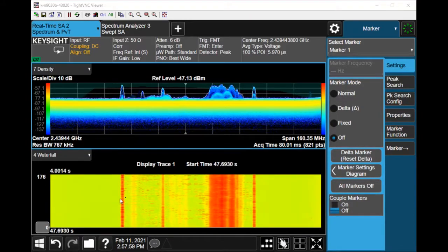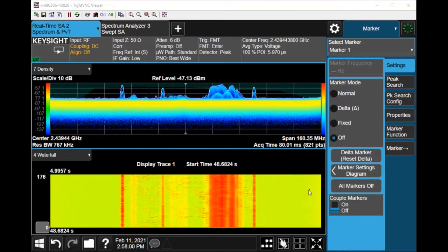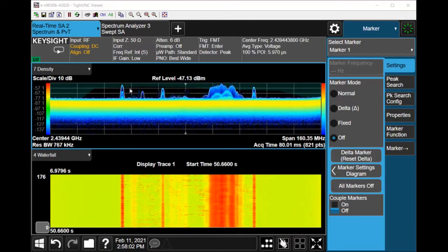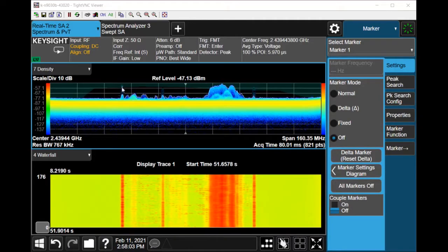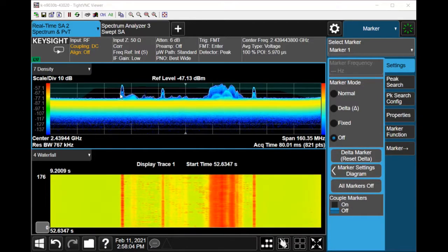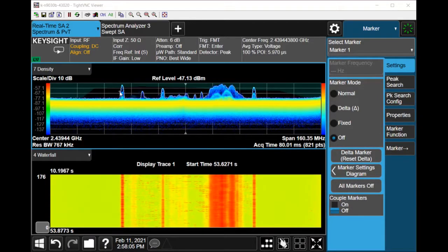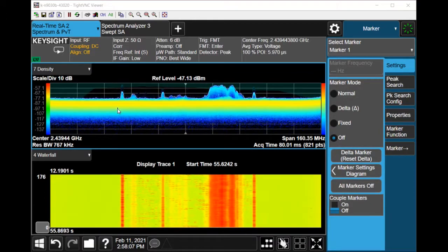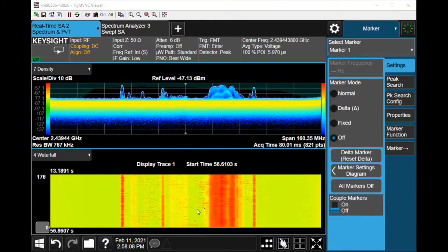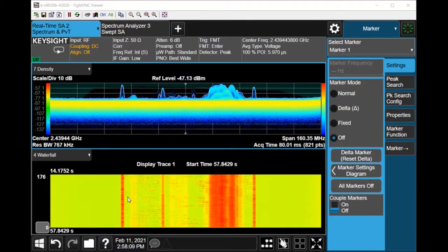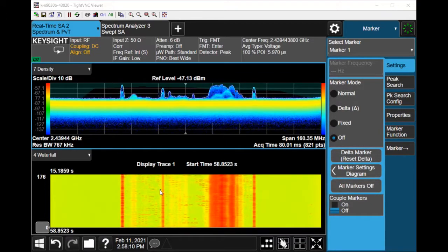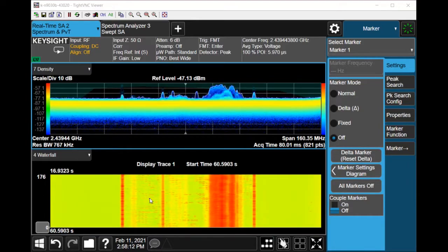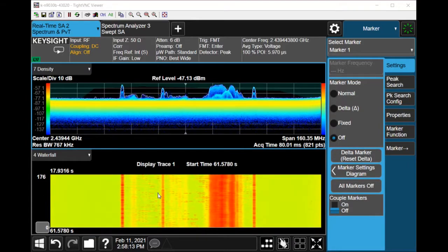So these are the slices of signals whenever it hits the frequency mask trigger boundaries. Now that I have this I might be interested in zooming into an area and checking for extra details.